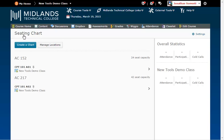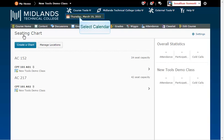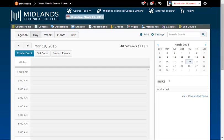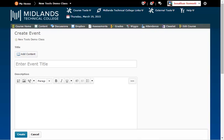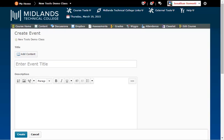Next we have to create events on the calendar to use the seating chart. Enter into the calendar tool and click on the create event button. In the title field enter in the course prefix number and section, example CPT 101A01.